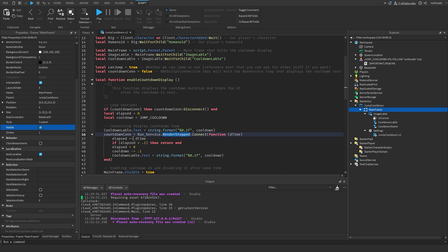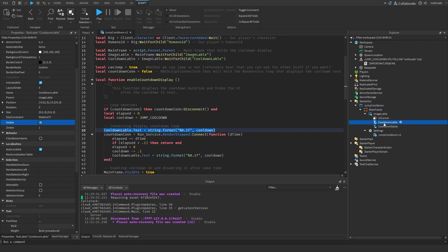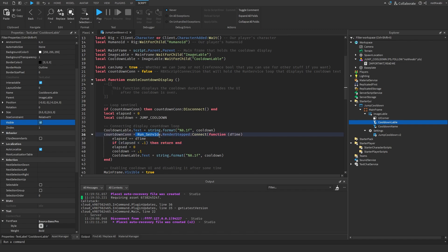We're using the Run Service RenderStep loop — I'll link the DevForum article in the description. We start by setting the cooldown label's text using string.format, which converts the number to one decimal place — so if cooldown is 2, it displays as 2.0 rather than 2.